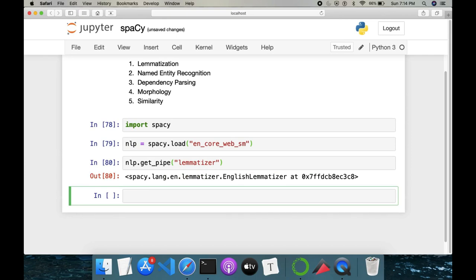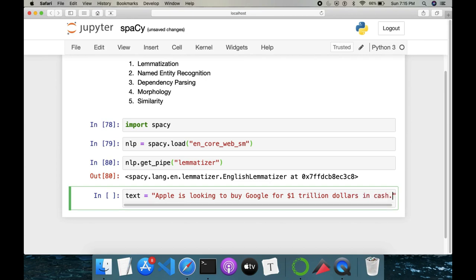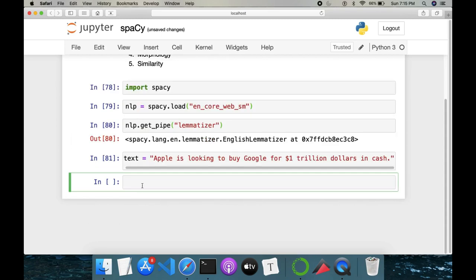Once this is done, we have to take a text on which we'll perform lemmatization. I'll use the same example throughout the video — taken from the spaCy website: 'Apple is looking to buy Google for one trillion dollars in cash.' Our text is ready, let's see how lemmatization works.